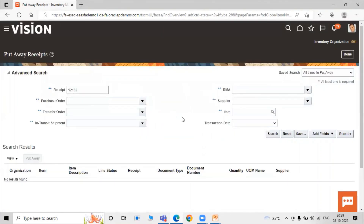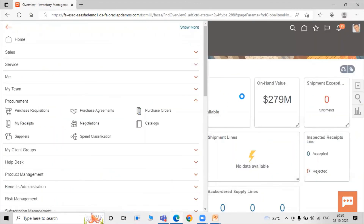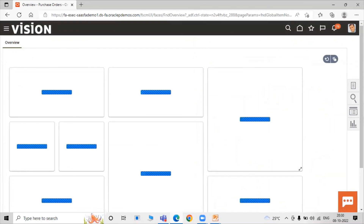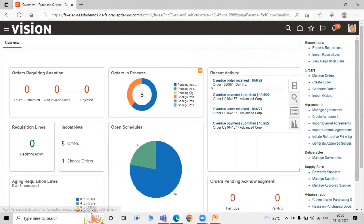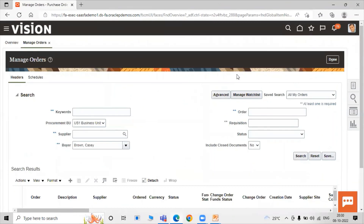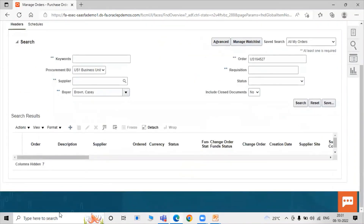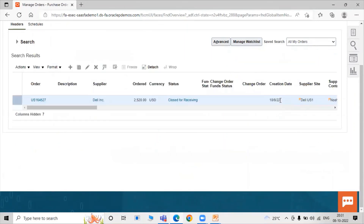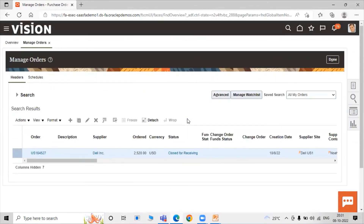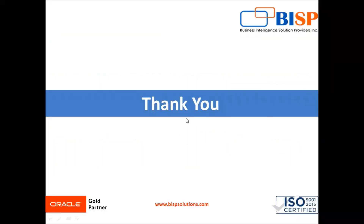Now let's check the status of our purchase order. Click on Navigator, click on Purchase Orders task, click on Task List, and select Manage Order. Click Search. Here you can see the status has changed — the status is now Closed for Receiving. Previously our status was Open, and now after the put away it is Closed for Receiving. In this way you can match a purchase order with an unordered receipt in the procurement application. Thank you for watching the video.